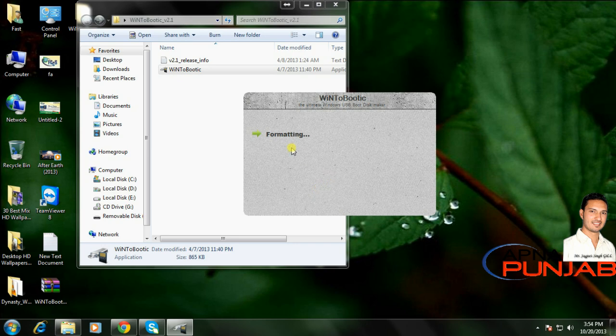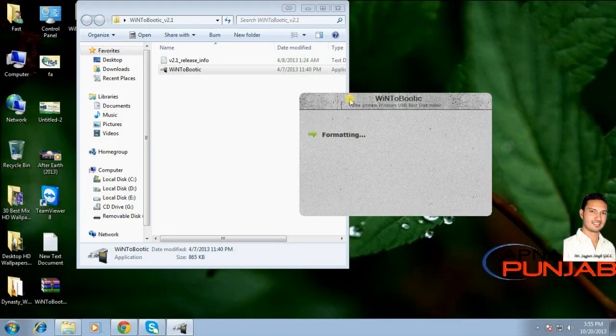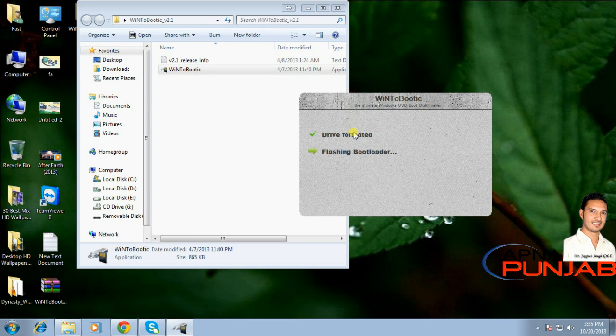Now the disk is formatting. A message about admin status control will appear - click yes.